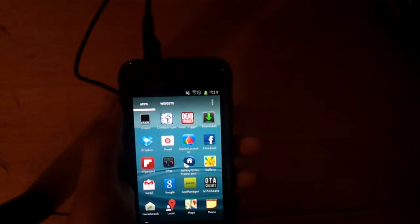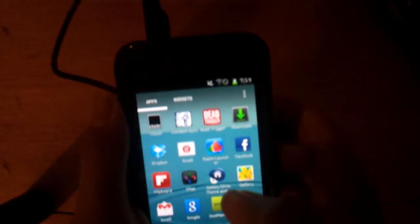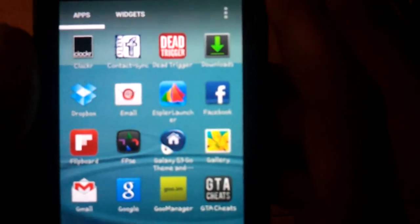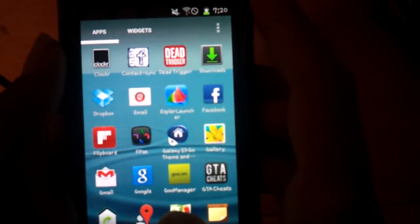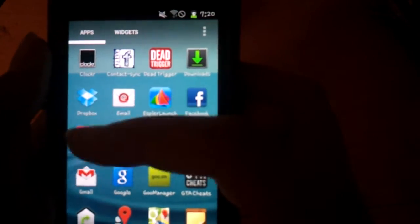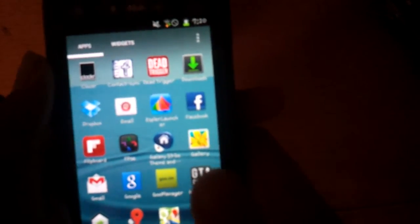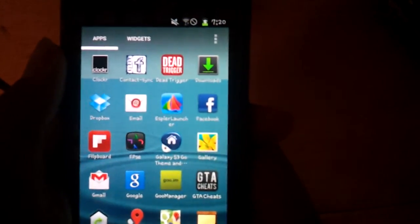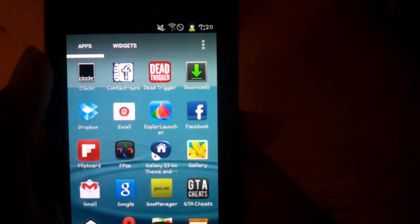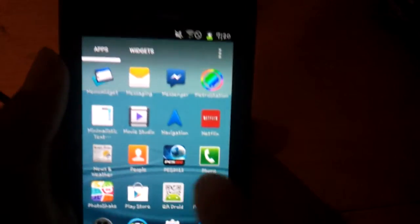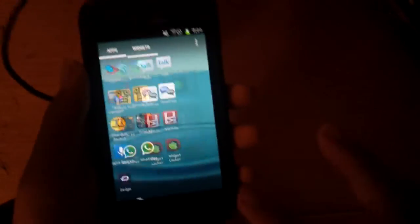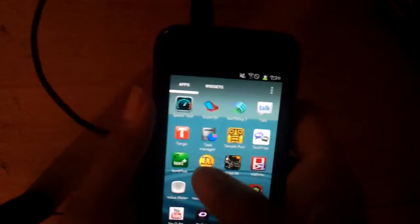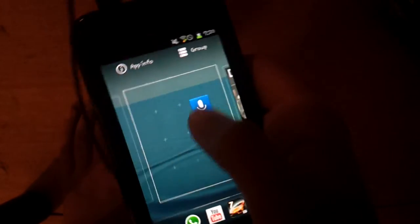Now let's go ahead and make our lock screen. By the way, you might want to need this right here. You see, Galaxy S3. It doesn't focus. The one right here, Galaxy S3 Go theme and locker. We don't need the locker. You just need the theme.